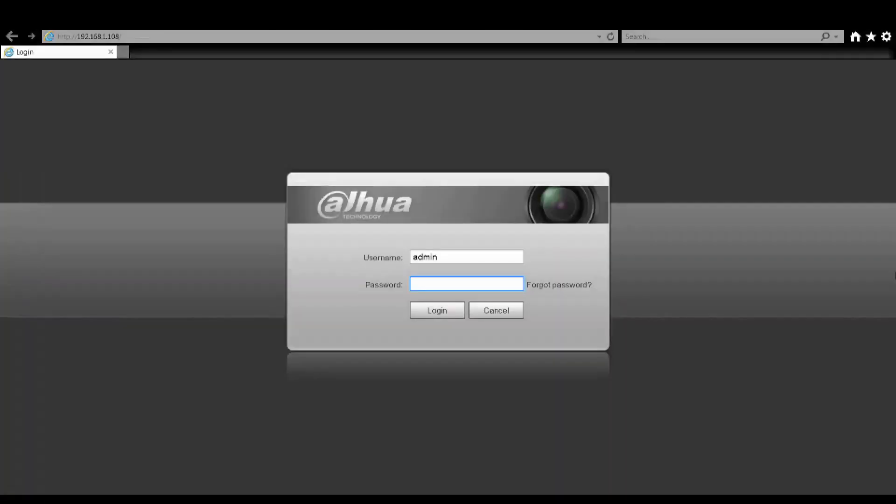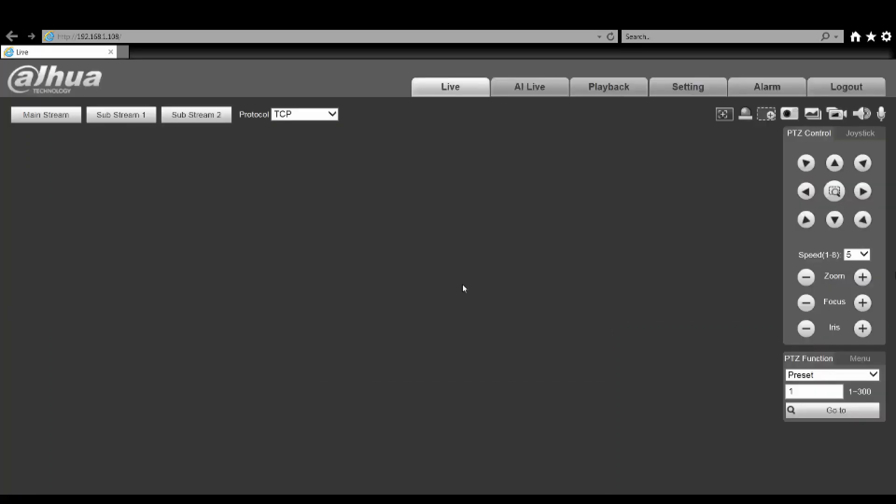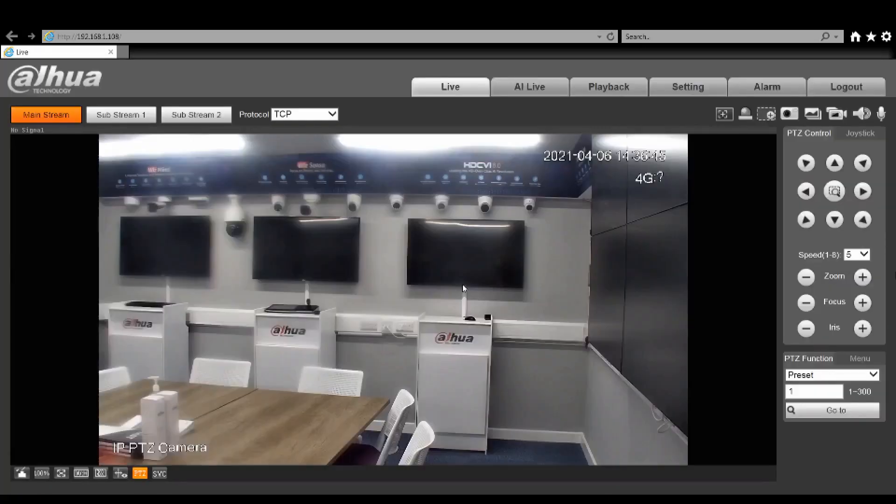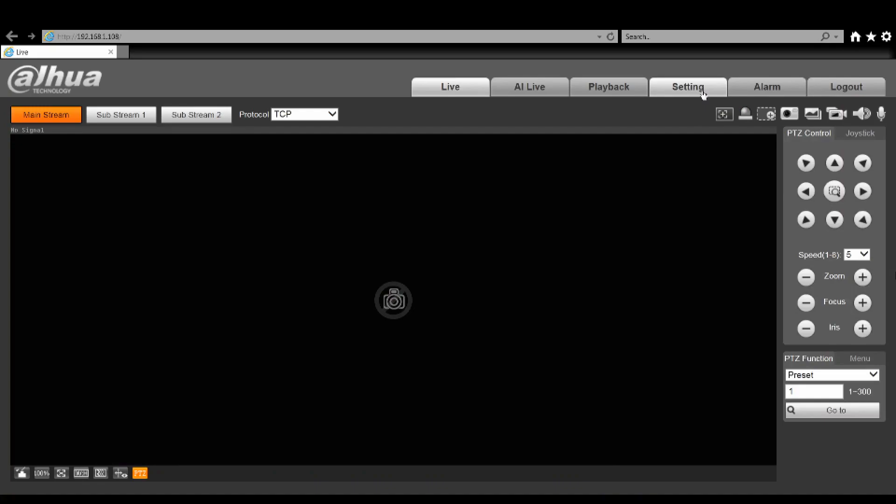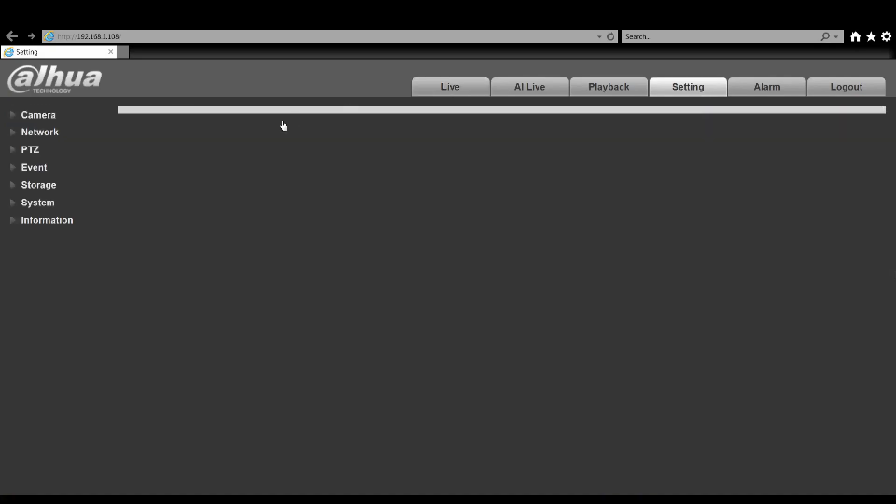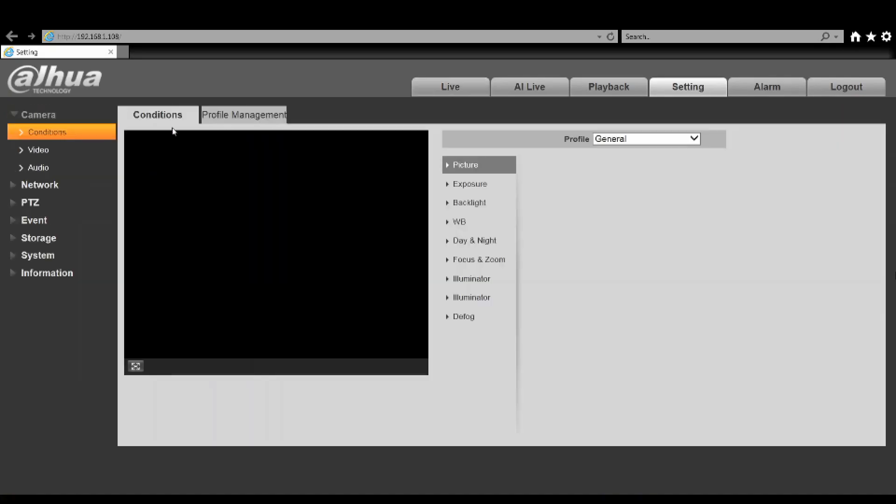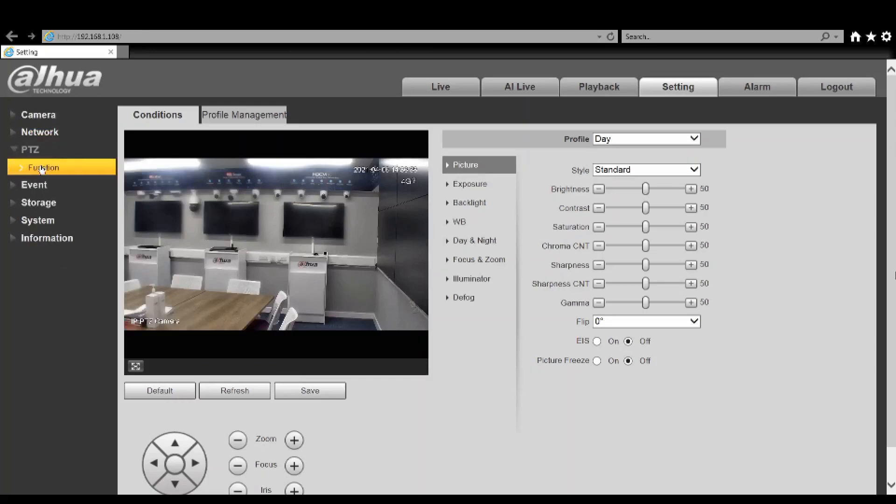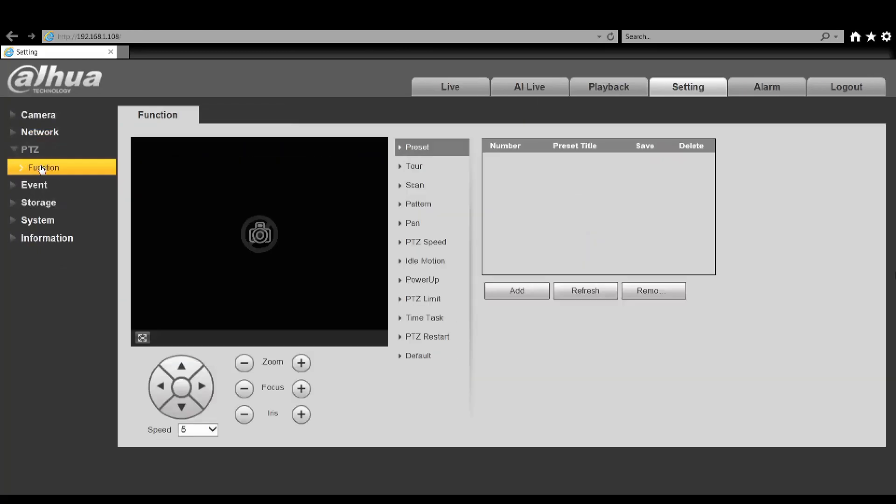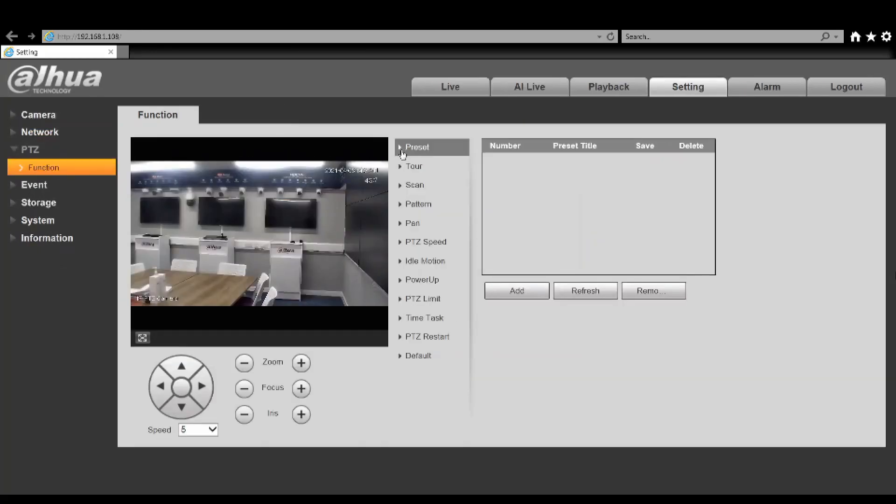After your standard initialization process using the ipconfig tool, you can log into the default IP address - by default with all our stuff that's 192.168.1.108. Once logged in we can see in the top right we have the 4G text which currently has a question mark, so we've not got the right settings. If we go into the settings we can see that it has all the same functions as a standard PTZ despite being 4G enabled.